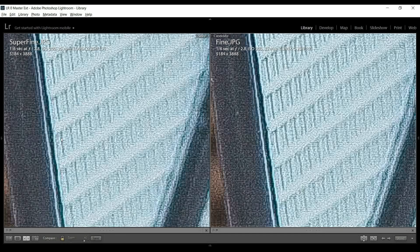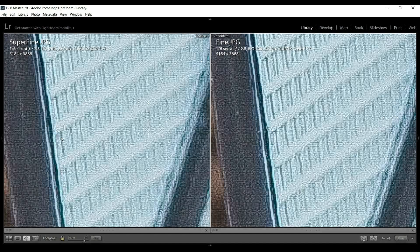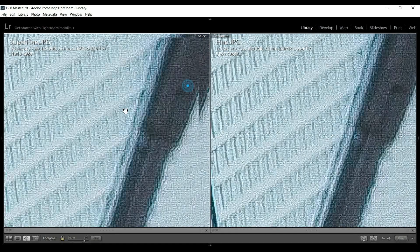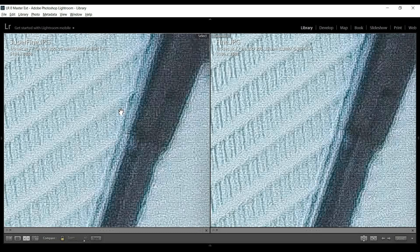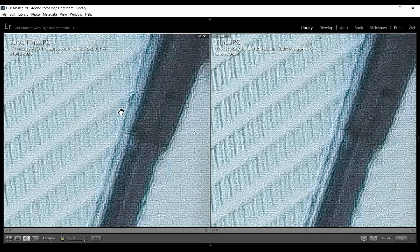And actually, the fine looks like it has a little more detail, but it's a little bit of an illusion because the superfine is giving you subtle shades of the wing versus the fine JPEG seems to be clipping some of the subtle shades just to one color. So, this line here is darker than its equivalent line over here.